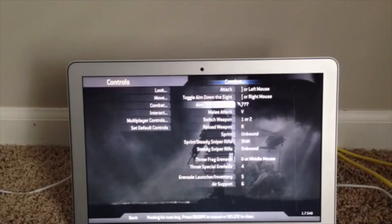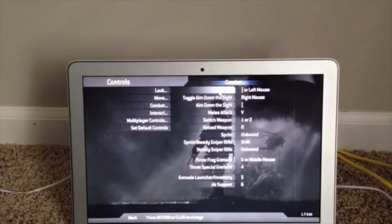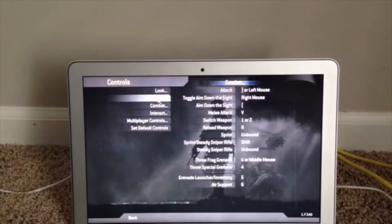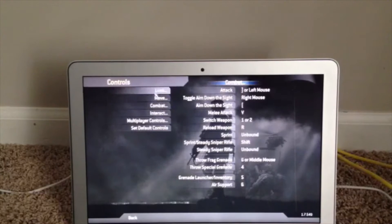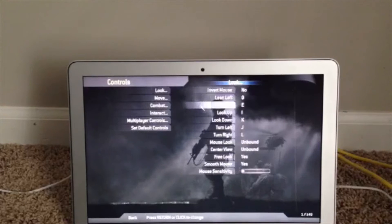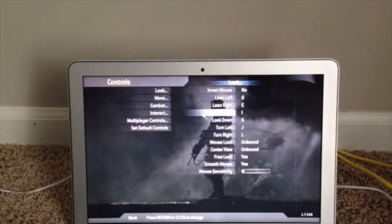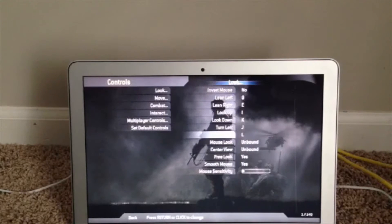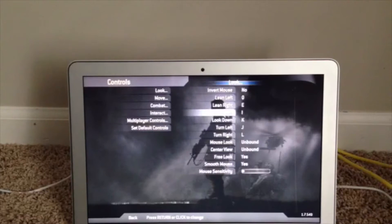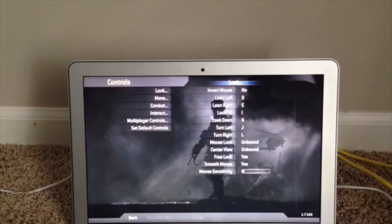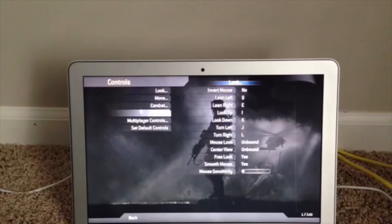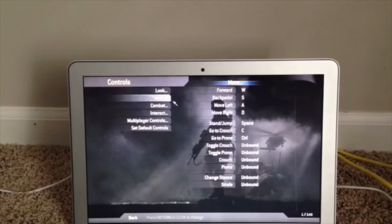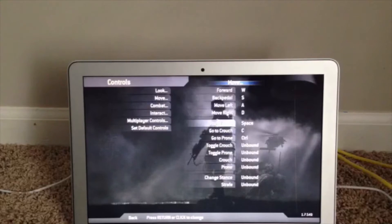Also, I remapped aim to toggle off — just aim outside. These are my look controls: I've mapped look up, look down, turn left, and turn right to I, K, J, and L. Movement has always been W, S, A, and D.